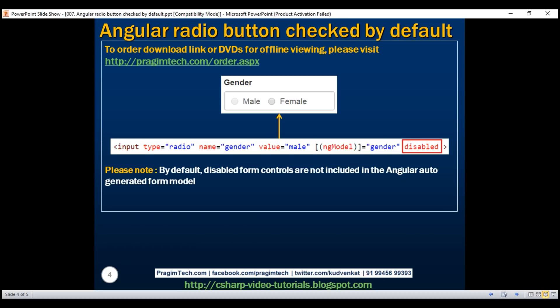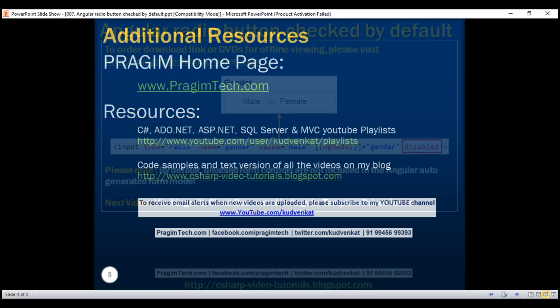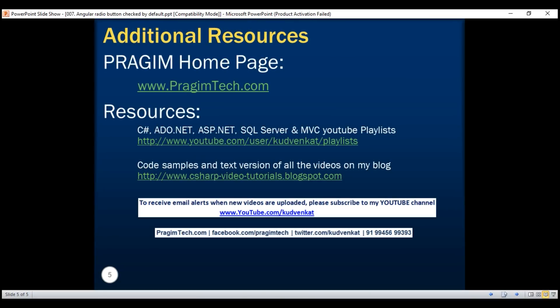In our next video, we'll discuss working with checkbox controls in Angular template-driven forms. Thank you for listening and have a great day.